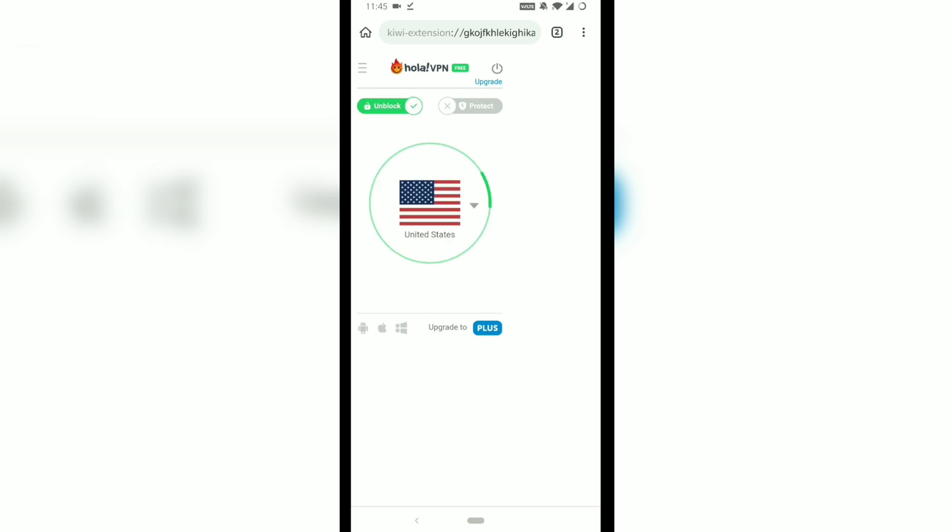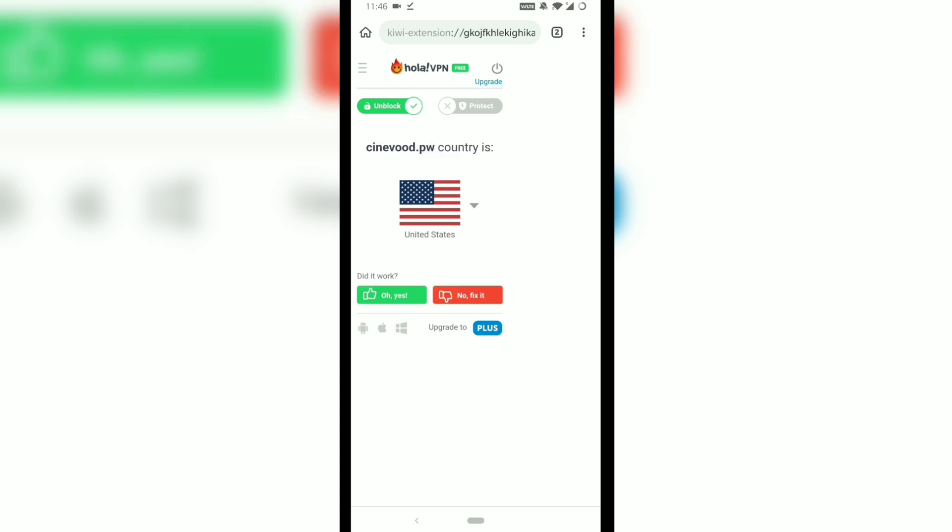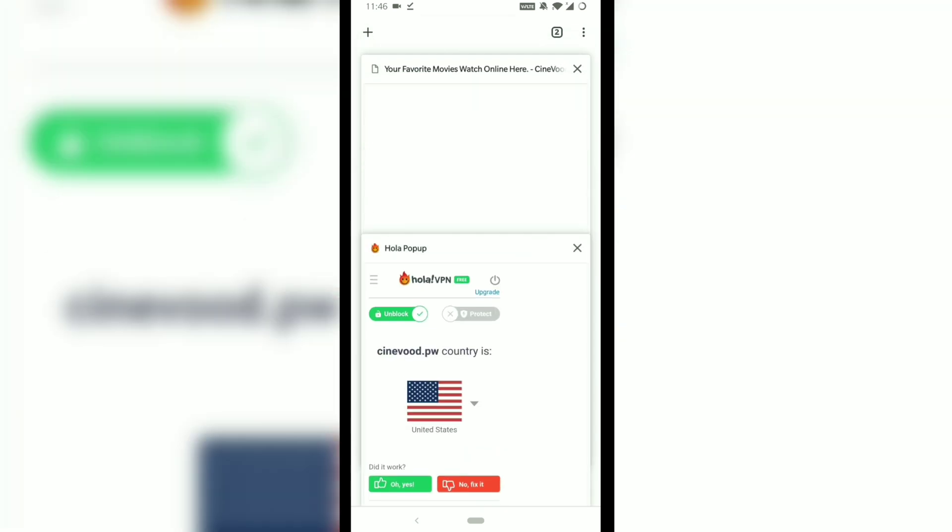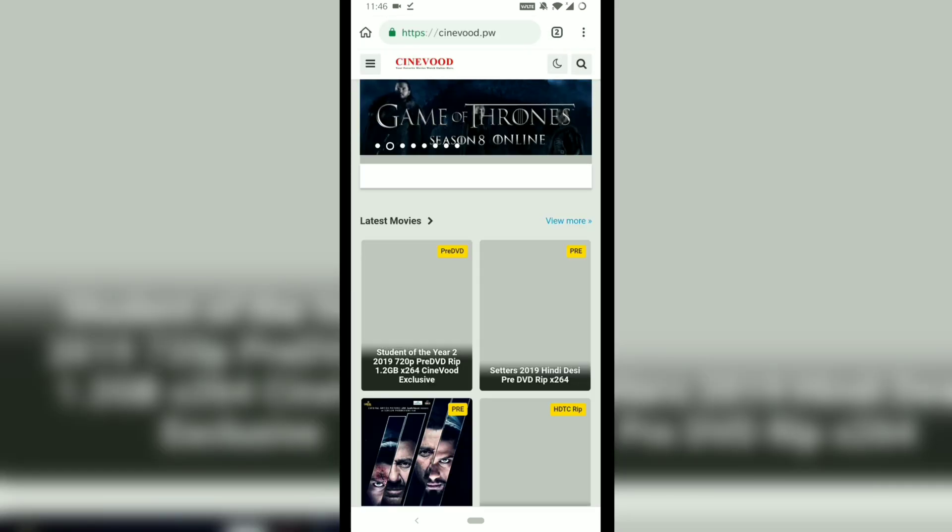So I will open the VPN and try to connect it with United States. When it's done, you will notice the website has been opened.